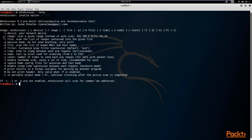Moving on to other commands: the -r command allows you to specify a range of a network — for example, a range of IP addresses on our network. You then have the file command, which allows you to scan a list of ranges contained in a given file. As for passive mode, this option means do not send anything, only sniffing — it won't send any type of protocol or request to any device on the network to get more information.